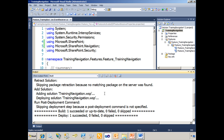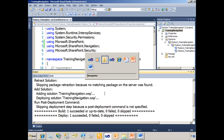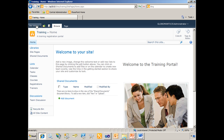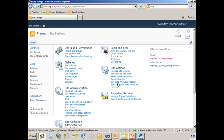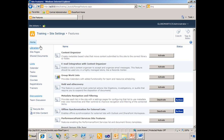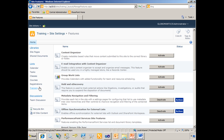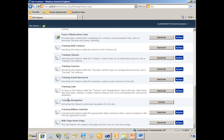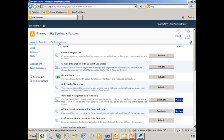Now I can go over to the training site and activate the feature and check this out. From the site actions menu, I'll go into site settings and manage site features. Keep your eye on the left navigation — the quick launch and the top link bar. You can see currently I have just the home tab on the top link bar, and I have the library section on my quick launch with links to my classes, courses, registrations, and trainers lists. But if I scroll down and turn on my training navigation feature, all of a sudden my navigation is now changed.